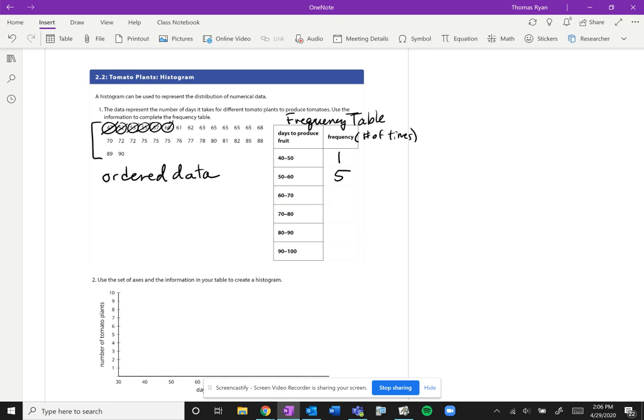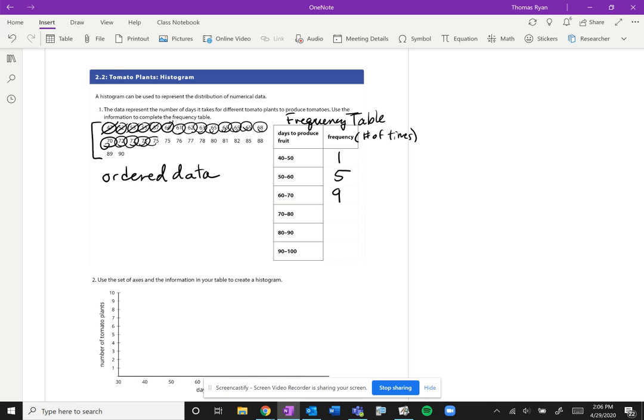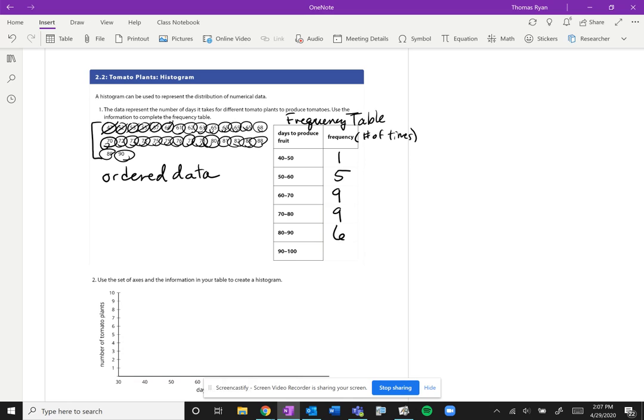So the frequency is 5. Now between 60 and 70 we have 1, 2, 3, 4, 5, 6, 7, 8, 9 because we'll include 70. Between 70 and including 80, another 9. Between 80 and 90 we have 1, 2, 3, 4, 5, and 6. And it looks like we don't have anything that's above 90 between 90 and 100, so we have nothing.